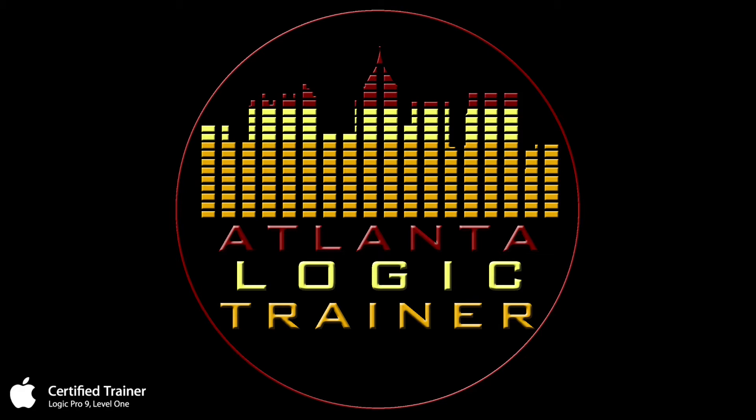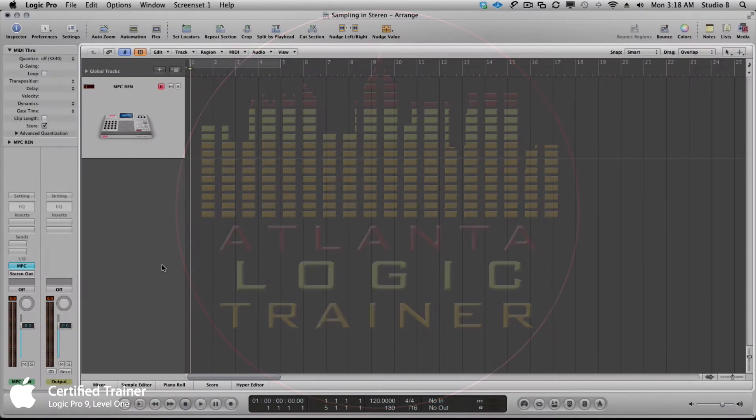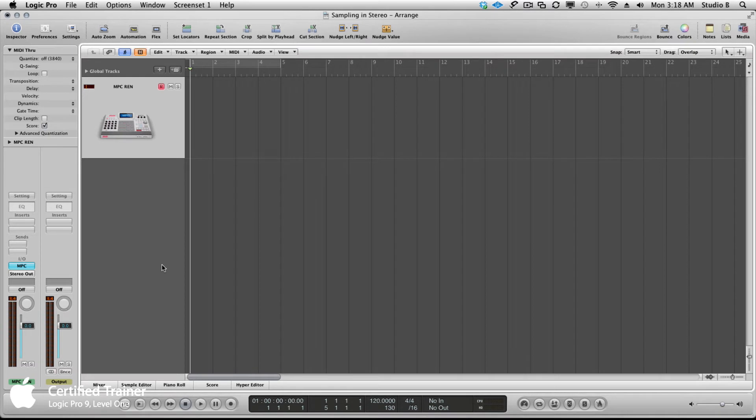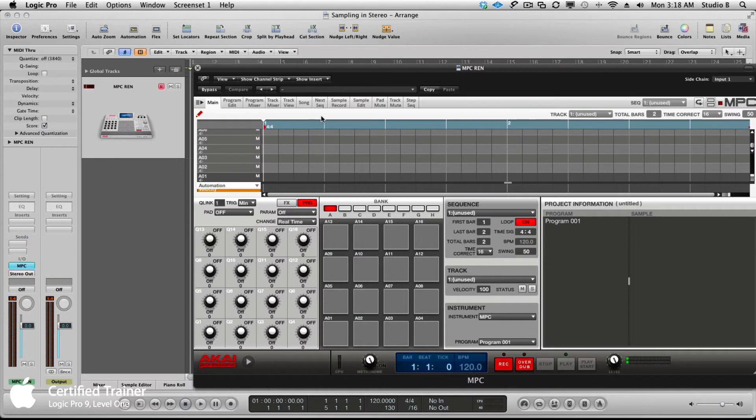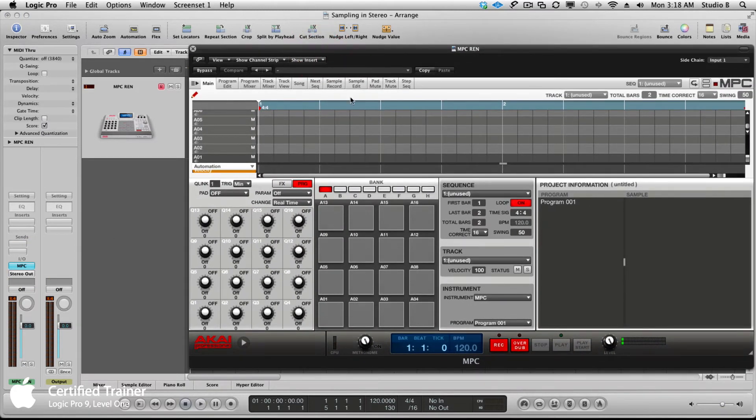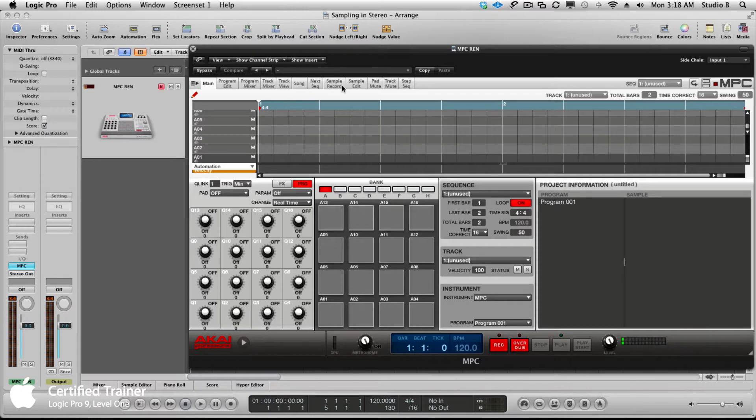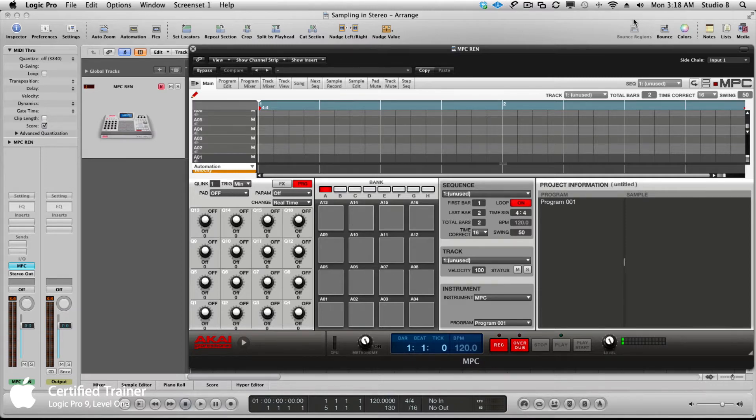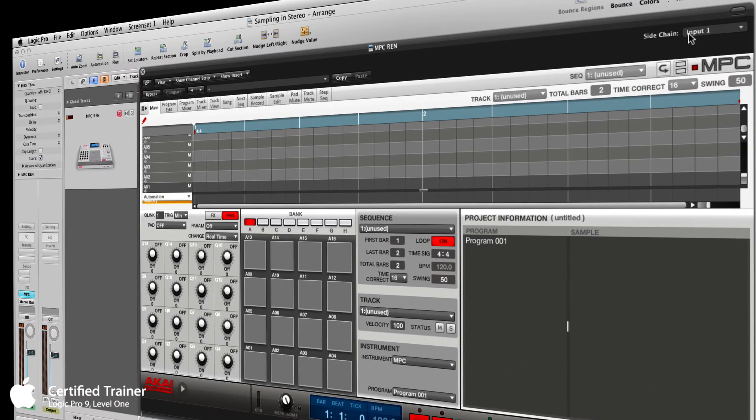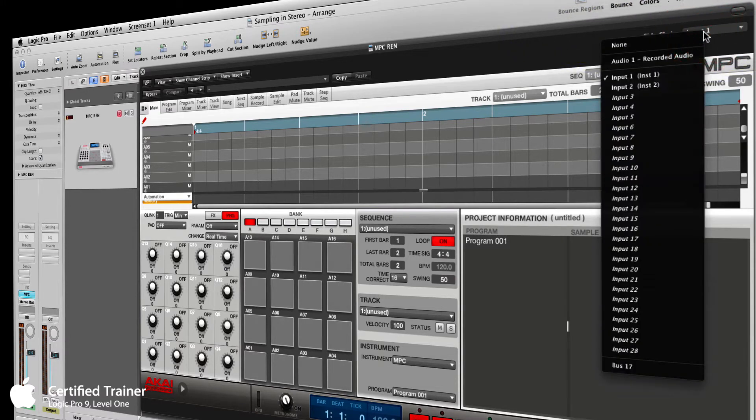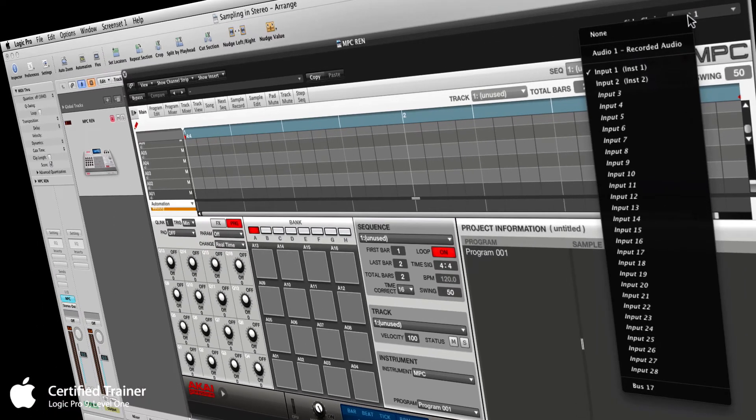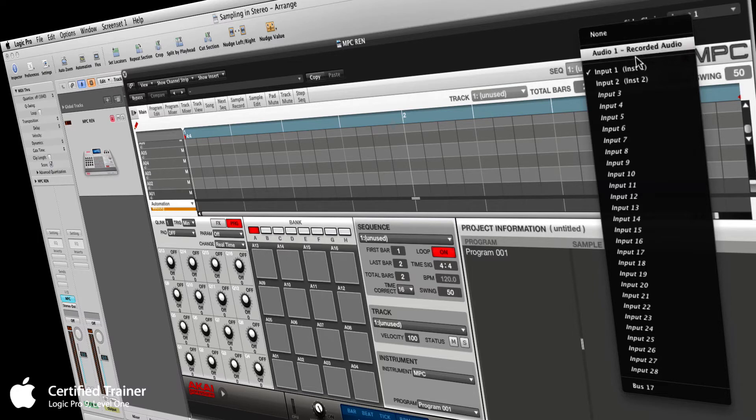Here in Logic, I have a software instrument track with the MPC instantiated on it. I'm going to open up my MPC plugin. In order to sample into the MPC while it's a plugin, you have to do it through a process called side chain. In the top right corner of the plugin you see where it says side chain. Under the side chain menu, you get different options depending on which interface you have connected.